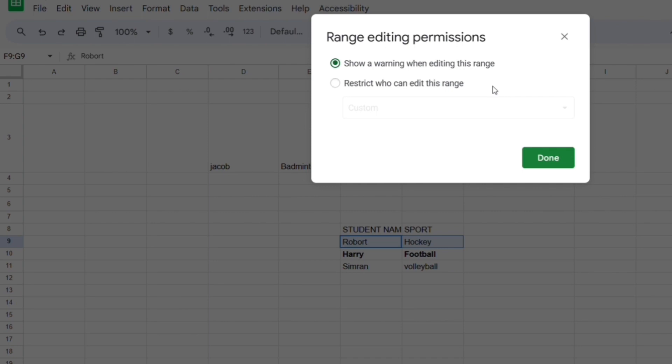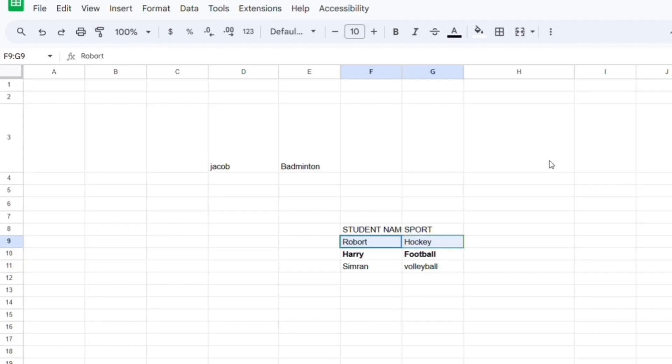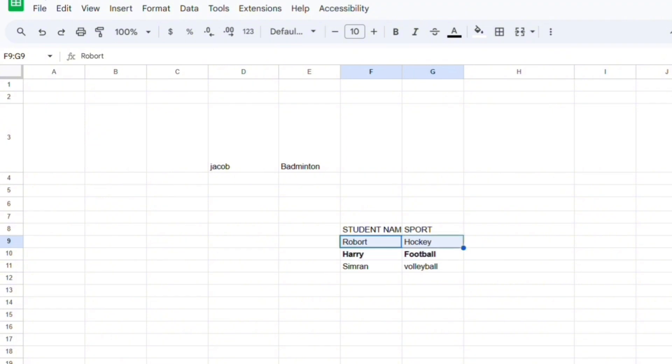So everyone can edit but there's going to be a warning that shows up when they do so. So when I share this document with someone to edit the document, then they cannot edit these cells.